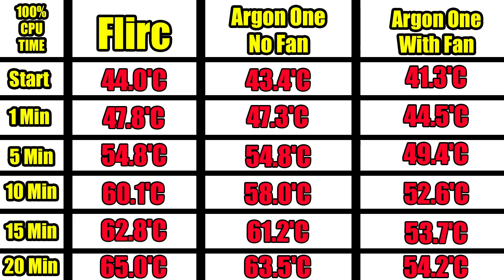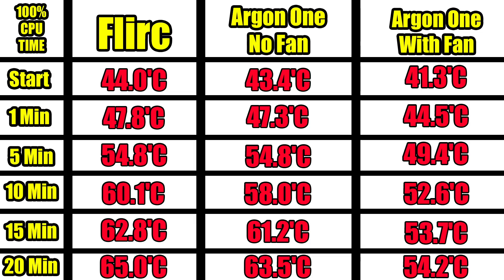So here we are with all three tests. First column here we have 100% CPU time. Start, 1 minute, 5 minute, 10 minute, 15 minute, and 20 minute. First up we have the Flirc case. Starting out 44 degrees Celsius. At 1 minute we hit 47.8, at 5, 54.8, and at 20 minutes we went to 65 degrees Celsius. So with the temp limit increased we did not throttle this Raspberry Pi 3B+. When we reached 70 degrees the way I have it set up now it would throttle. So the Pi actually had full performance for 20 minutes maxed out with the Flirc case. I think that's pretty good for no fan at all.